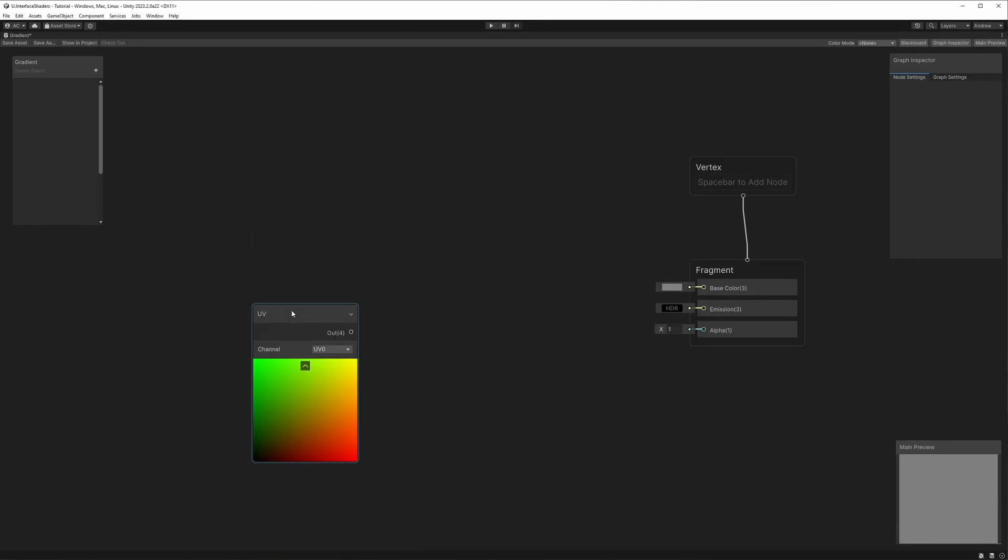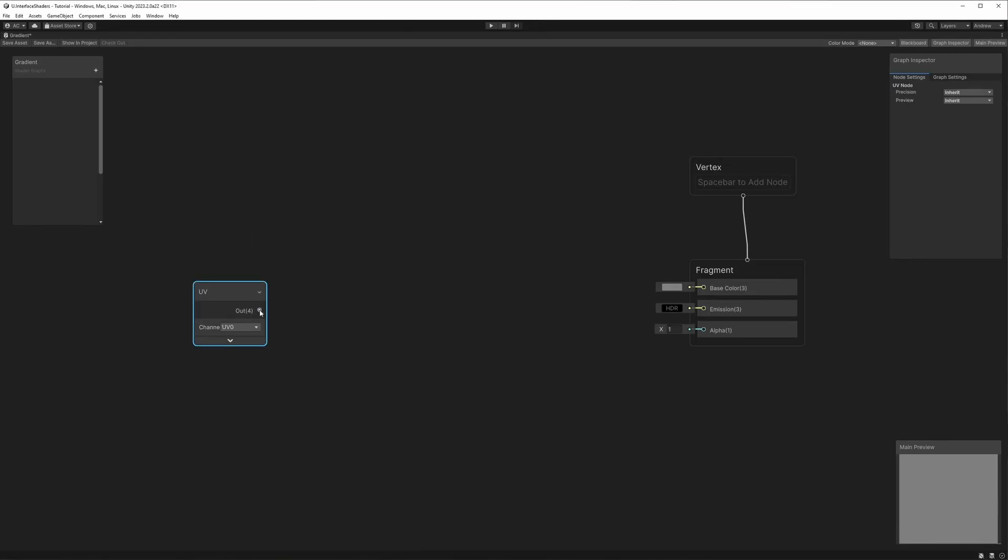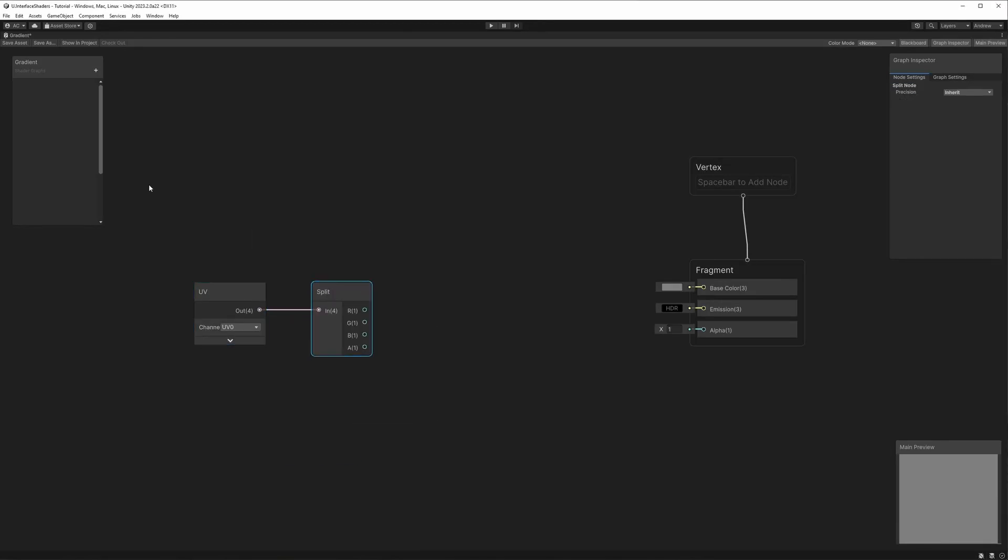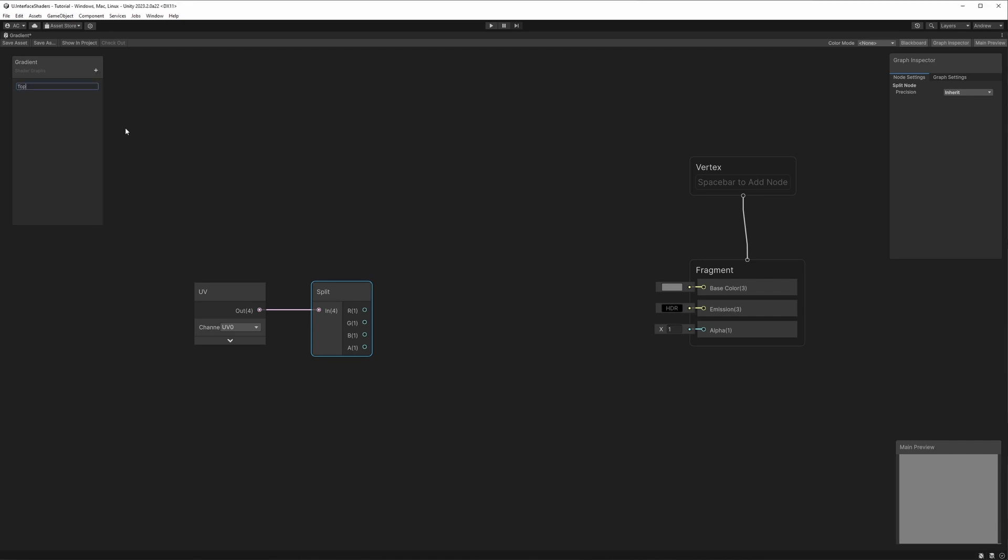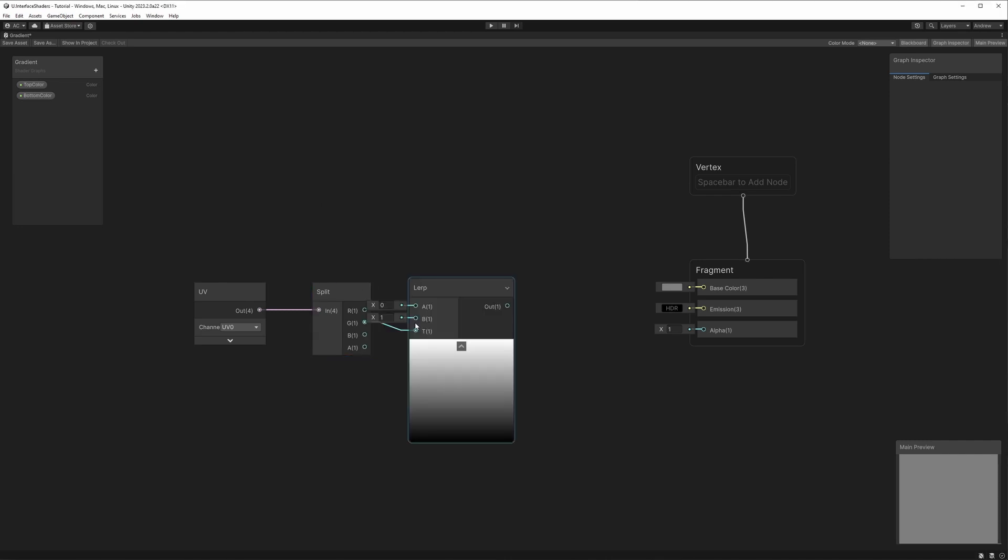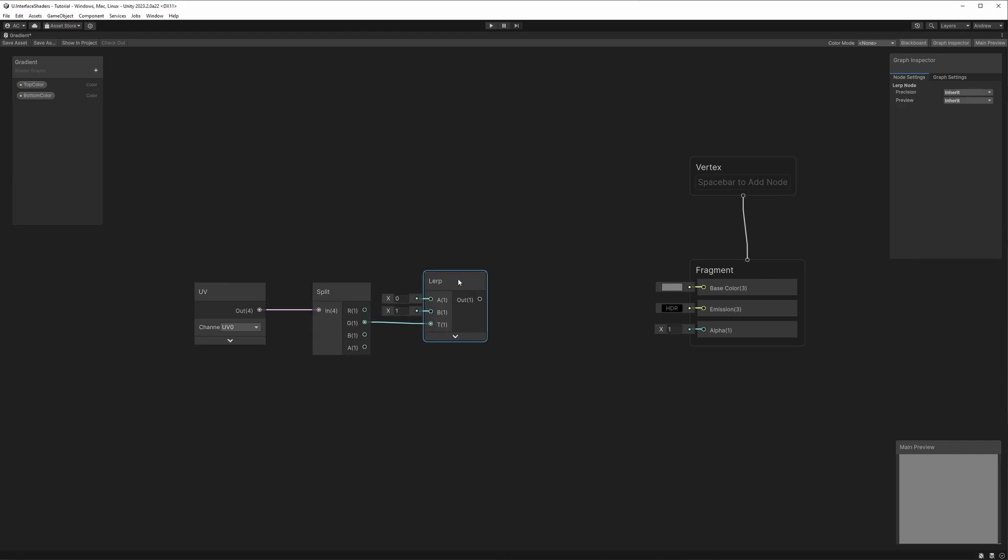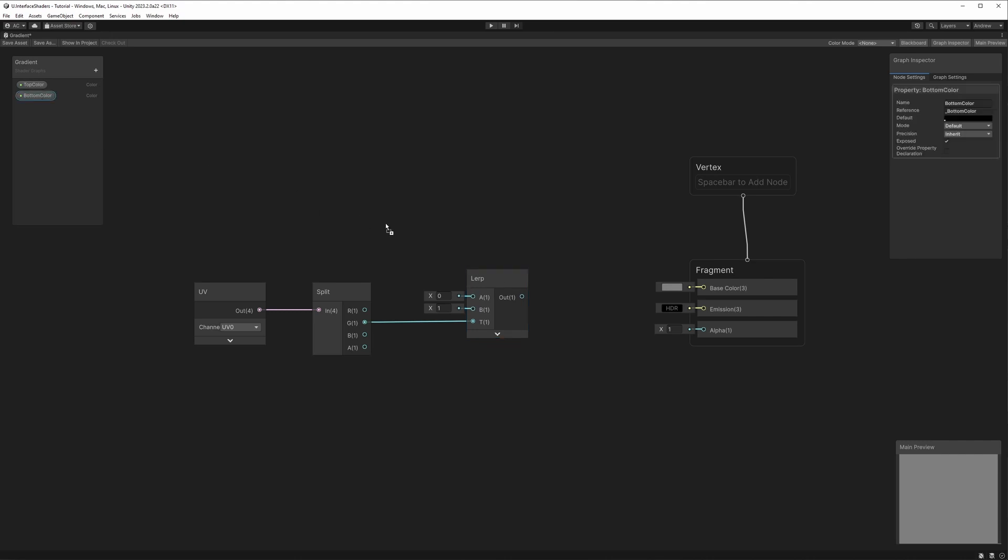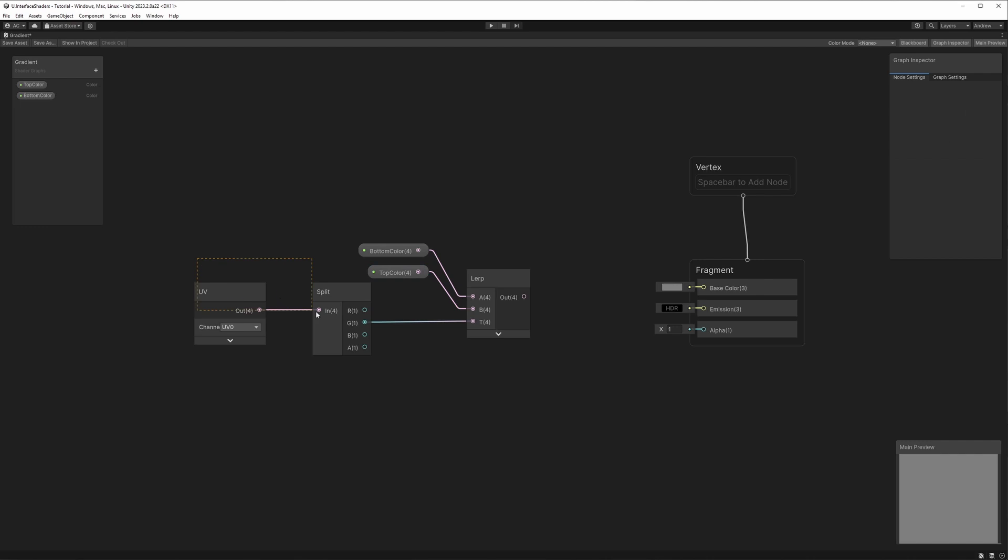Moving on to the gradient shader, we'll start with the UV node and split the result. This will give us positional values from 0 to 1, giving us a smooth gradient for lerping colors. Which we'll make the variables for those now. Since I want a vertical gradient, I will drag out the G value corresponding to the UV's Y coordinate. If you want a horizontal gradient, you'll want to drag out the R value which corresponds to the UV's X coordinate.